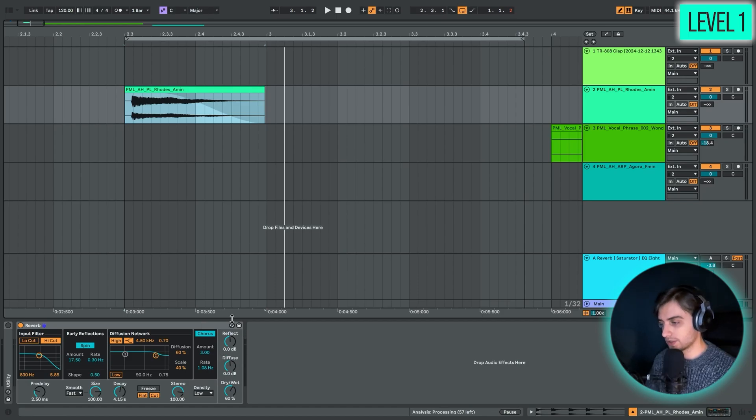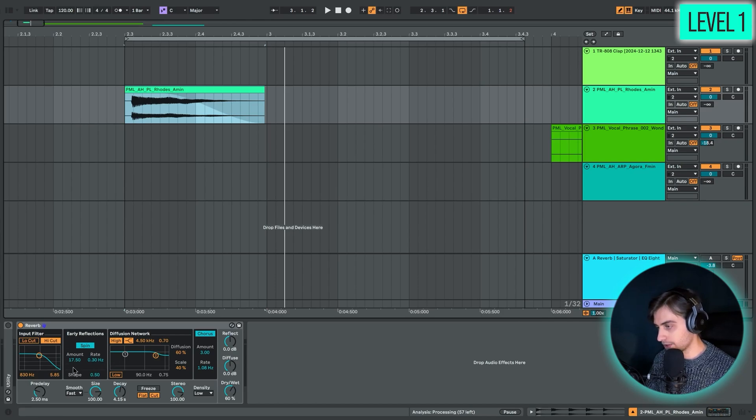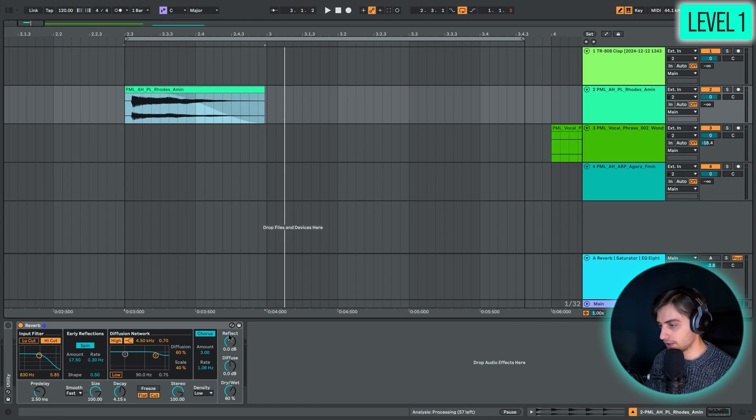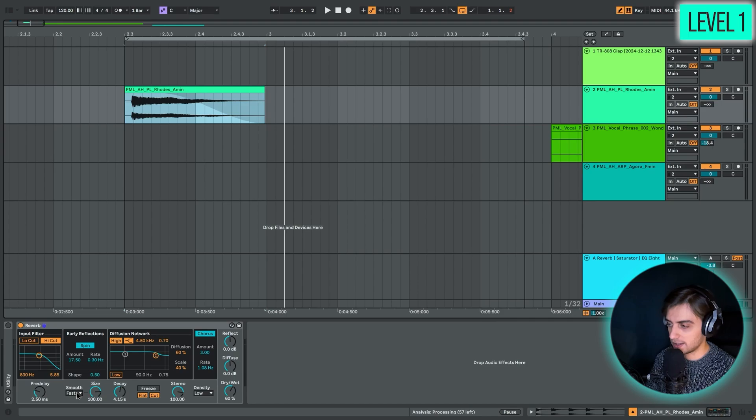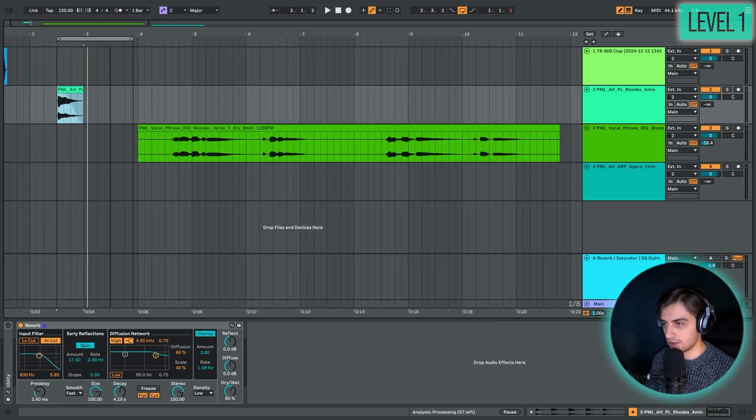These would be like the most basic features here of reverb. You would spend most of the time here in the reverb effect adjusting these settings. You've also got the early reflections and these controls right here, some quality controls. Maybe let's stick with what we have now and let's go to level two.